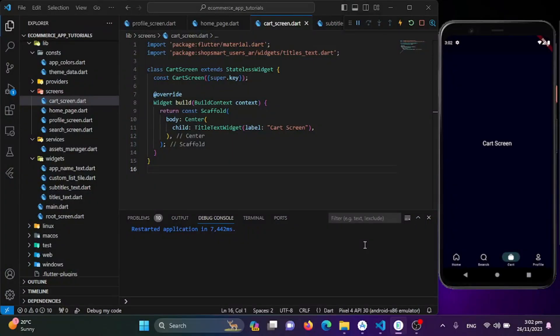Hello Flutter experts, welcome back to another exciting video of our Flutter and Firebase mastery series right here on Balooch Dev YouTube channel. I am pumped because today we are diving into the cart screen — grab your cup of tea and let's start coding. Let's jump into the code and set up the cart screen.